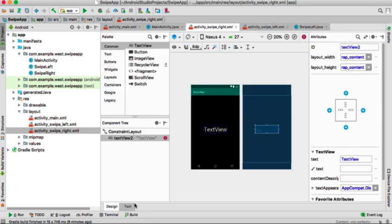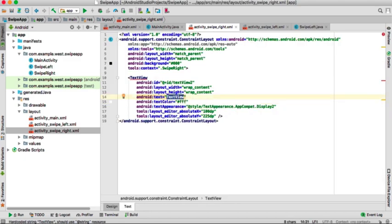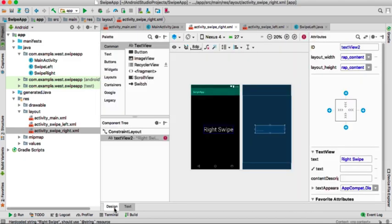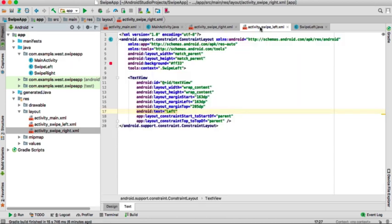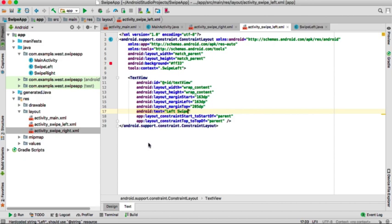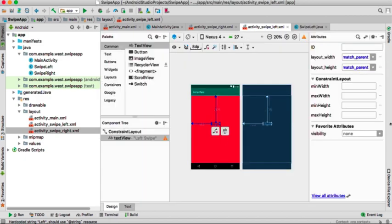So the text will be seen easily and will read 'right swipe'. Just like that, put the constraints. For the left swipe, the background will be red.